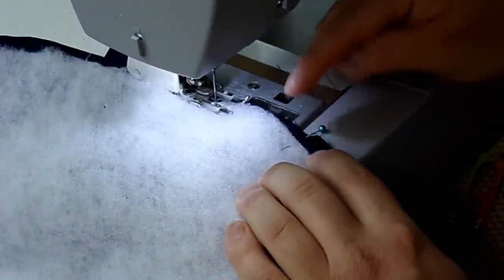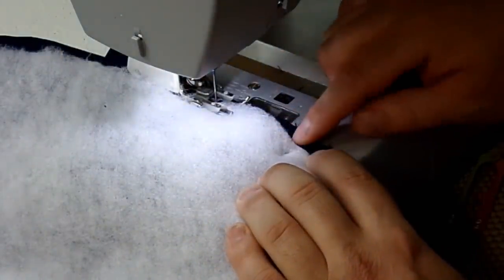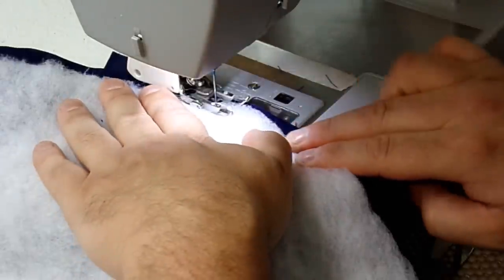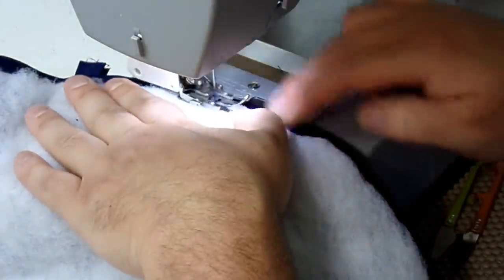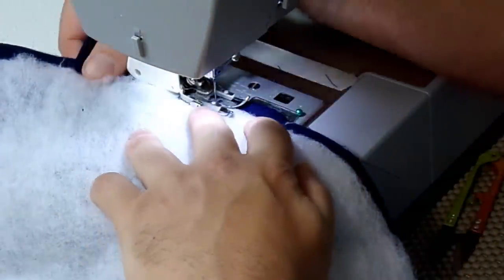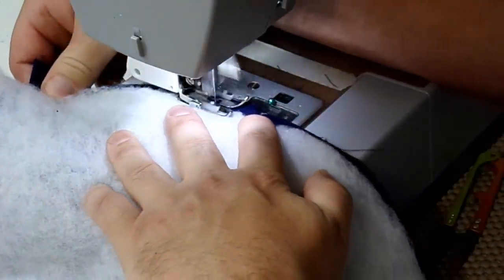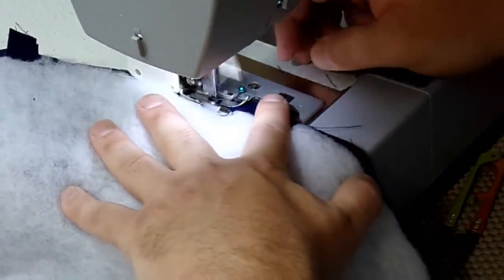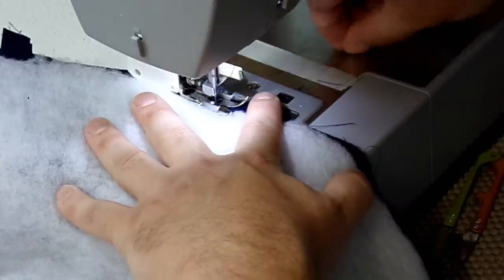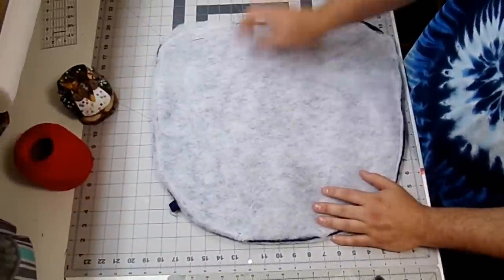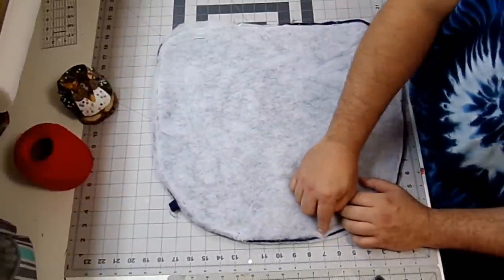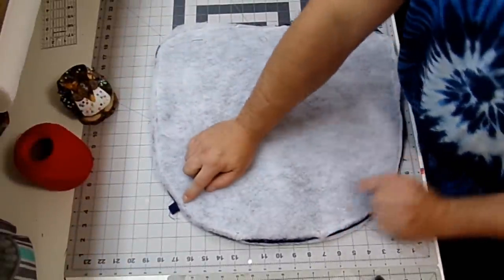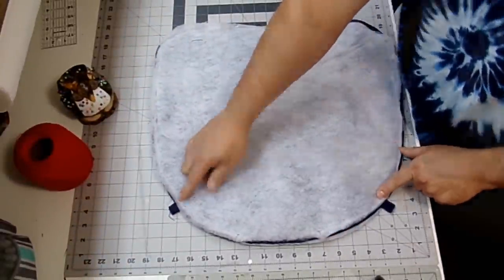Alright guys so I'm coming up to my last pin. And don't forget to backstitch. Alright guys so I sewed all the way around backstitching at the beginning and the end. I also went over my straps a couple times.